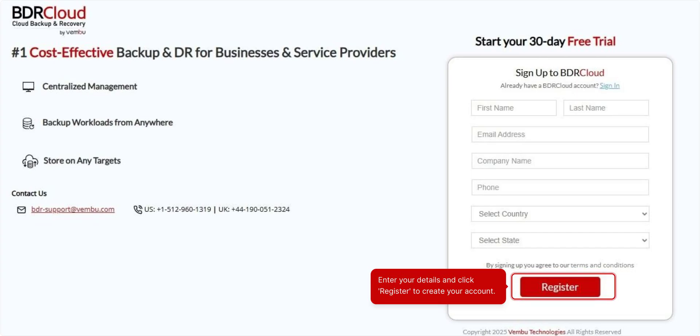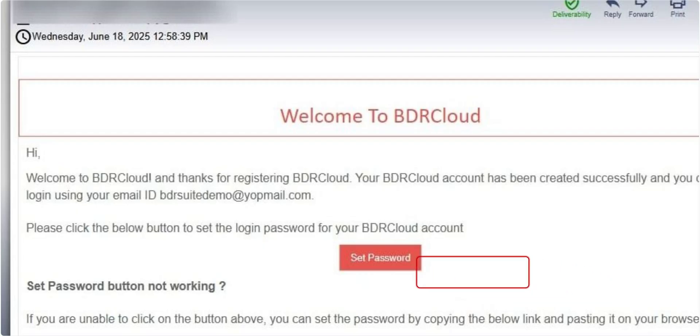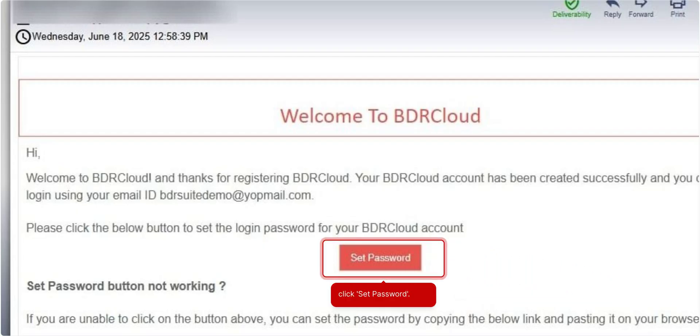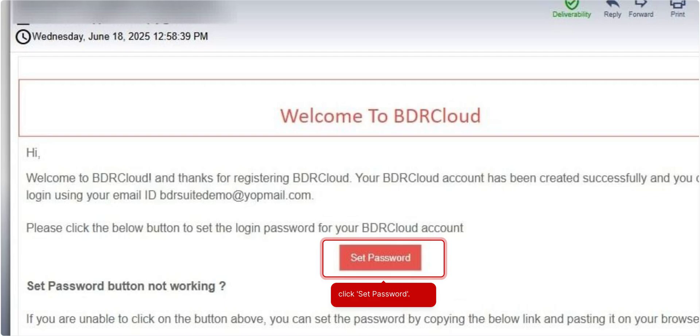A password setup link will be sent to your email. Open the email and click on the Set Password link. This will redirect you to the password setup page, where you can create your login password for your BDR Cloud account.